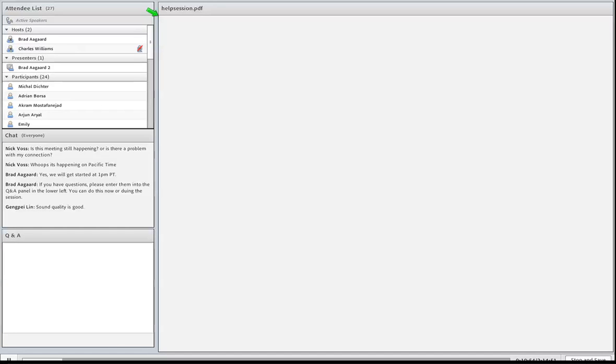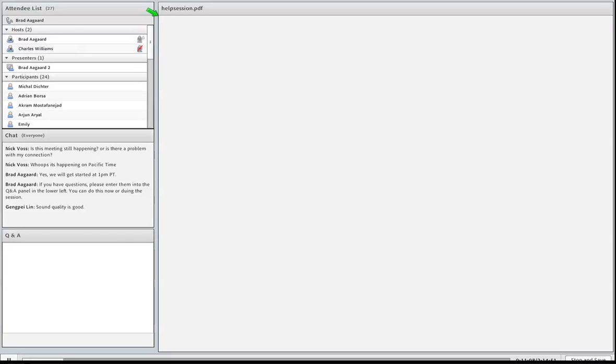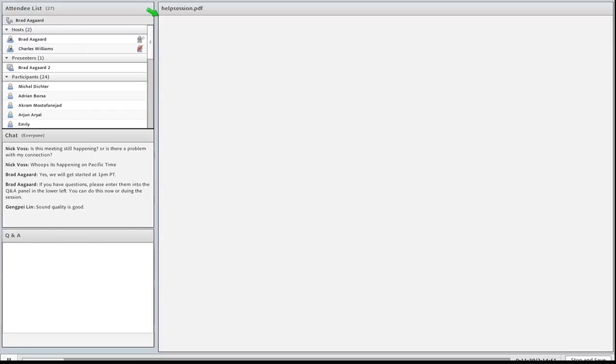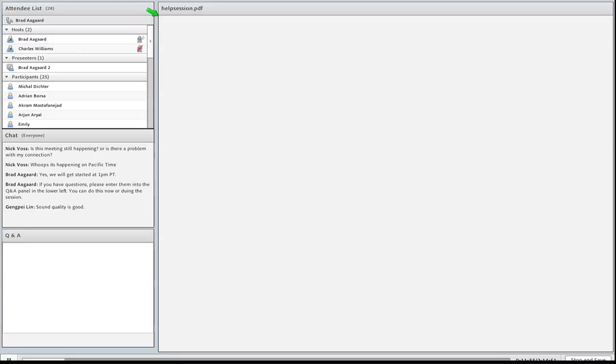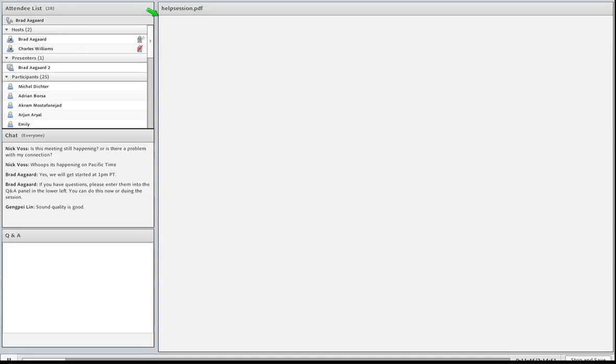Now we'll briefly discuss the governing equations. These are all discussed in the manual in more detail and their derivation. Right now, PyLith is limited to the elasticity equation written here in index notation. So we have equilibrium, tractions on the boundaries, prescribed displacements, and then slip on the fault.